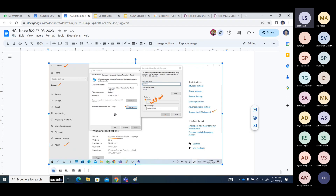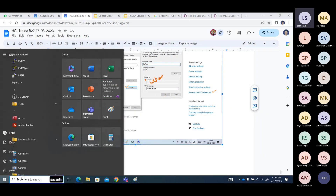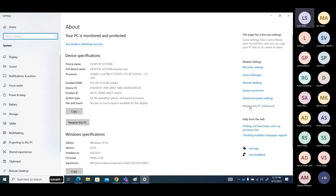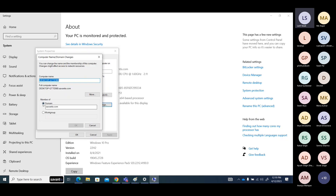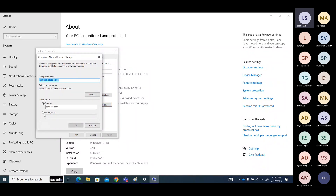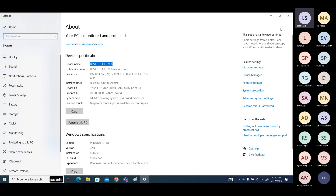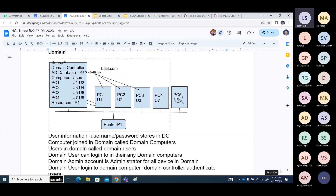How to check whether you are in a workgroup or domain: go to Settings > About your PC > Rename this PC Advanced > Change. If it shows a domain name, you are in a domain. If it shows 'Member of Workgroup' and the workgroup name is WORKGROUP, you are in a workgroup.